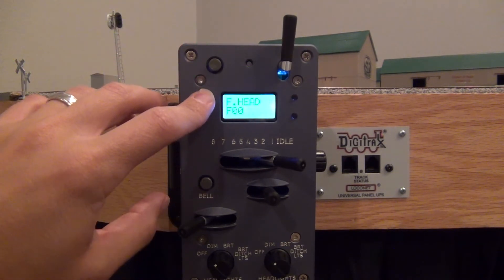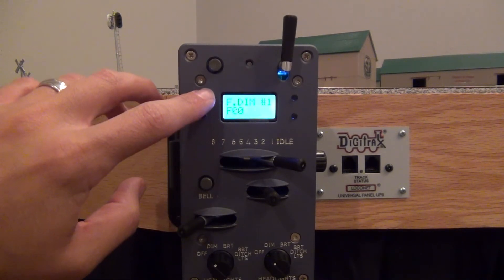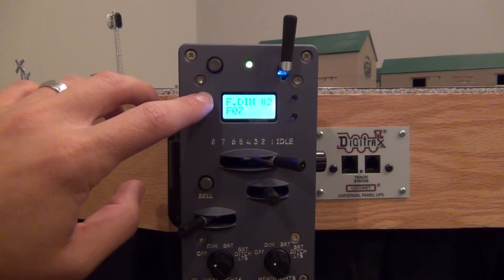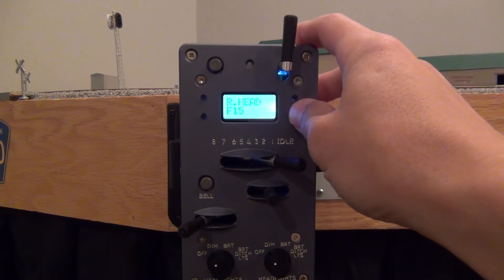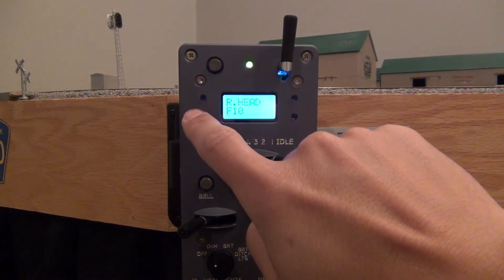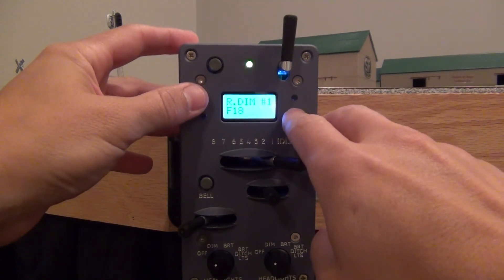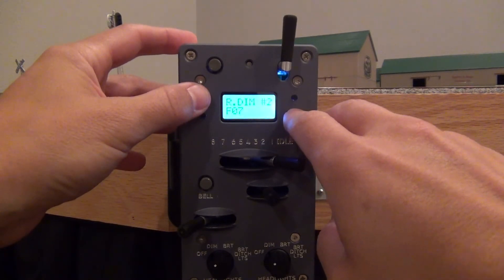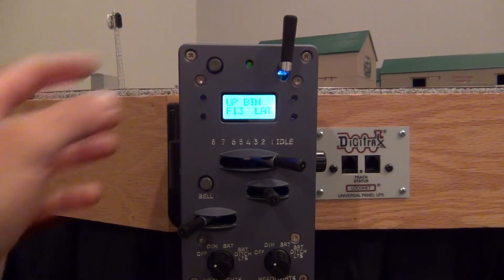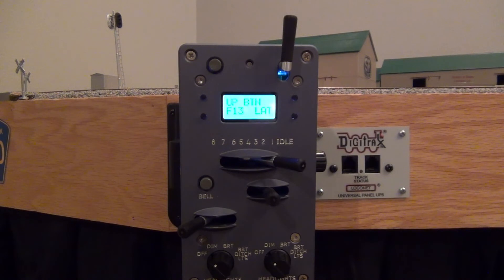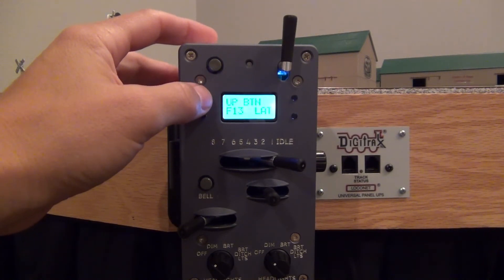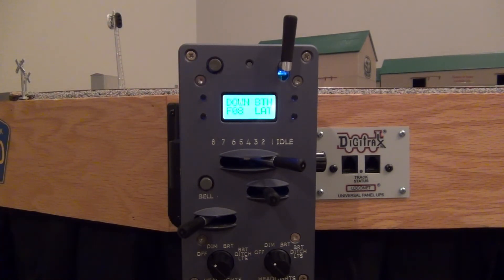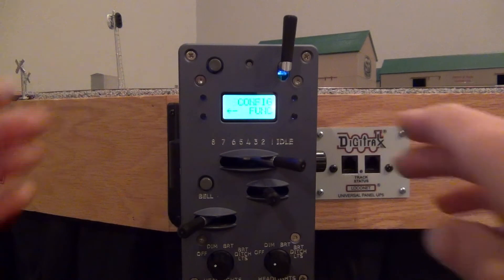Headlight is still F0, front ditch is F5, front dim F0, front dim 2 is F7. My up button is F13, that is latched, and on this particular locomotive F13 is the coupler clank. My down button is F8 which again is latched and that is mute on this particular locomotive. So once you're all done with that we'll go ahead and hit save.